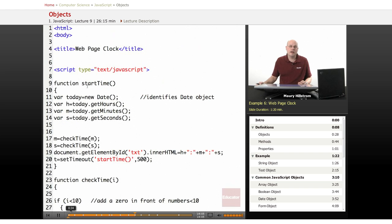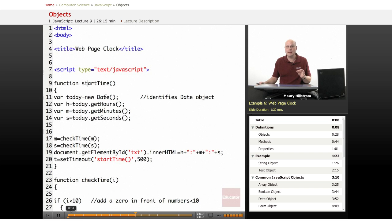In this example we're going to use a start time function, and this is going to display the system clock. So if you ever want a time to be displayed on your website...